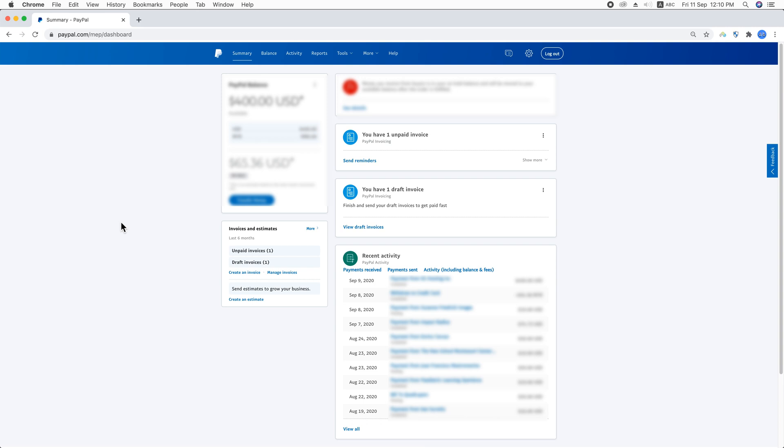So what you're going to do is just access your PayPal account. I think I don't need to show you that. And you will be here on the dashboard and here you will see the short list of your activities.